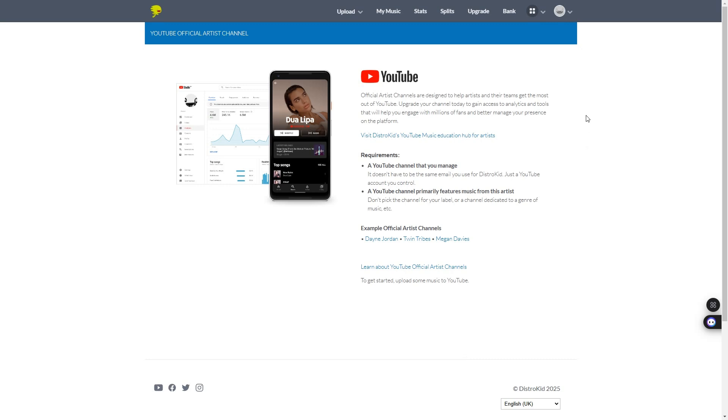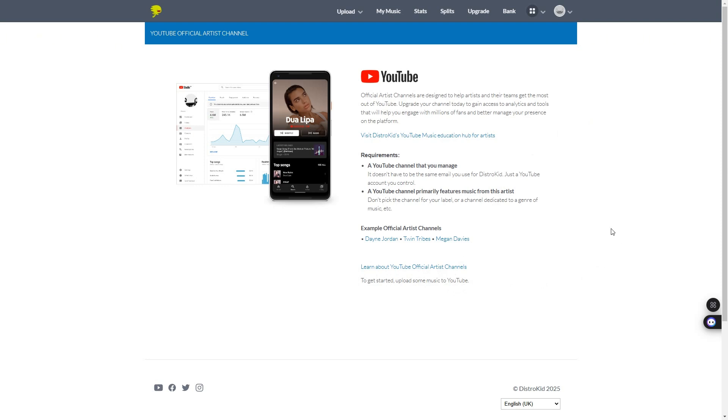Over here, where it says get started, upload some music to YouTube on yours, it'll show select artist and you'll select your artist or your own artist name. And then there will be another section asking you for a link to your YouTube channel in order to connect them. Keep in mind that this is not immediate. It does take a few days to take effect.